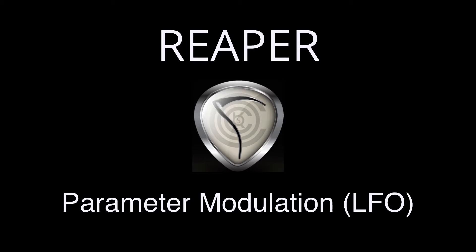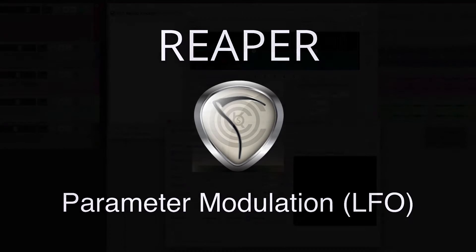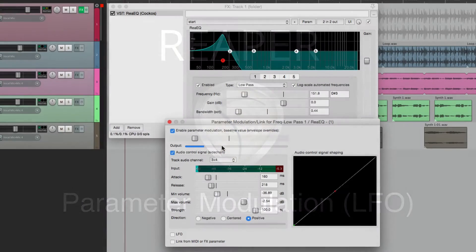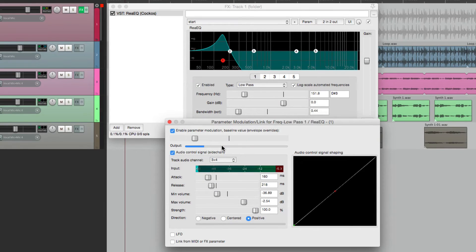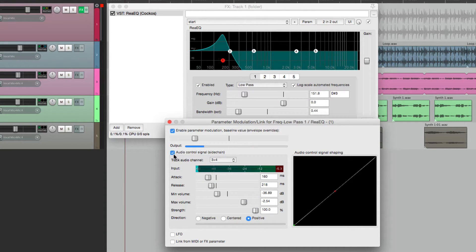Hi, I'm Kenny Gioia. Welcome to another one of my tutorials. In the previous video, I showed you how to use parameter modulation using an audio control signal or side-chaining.